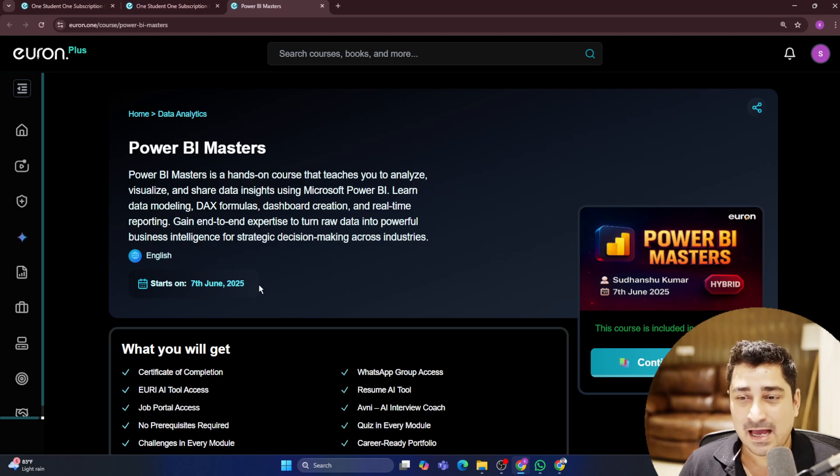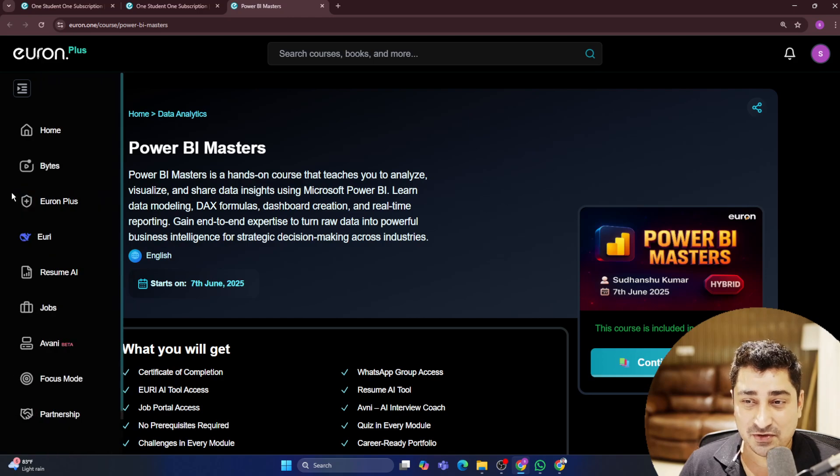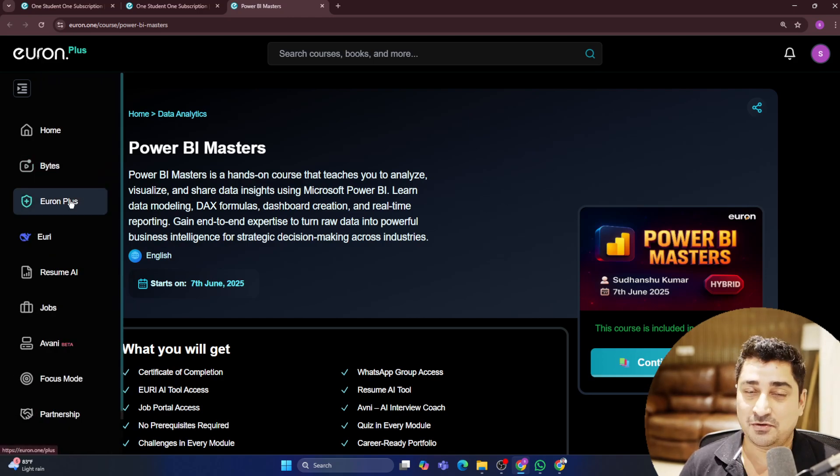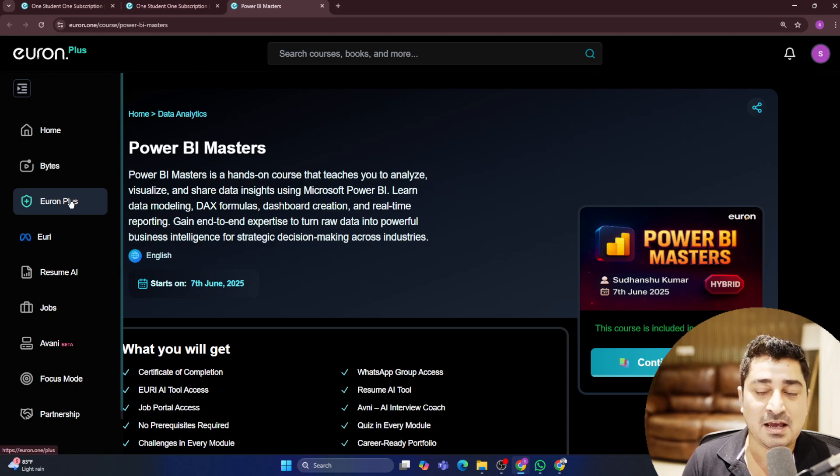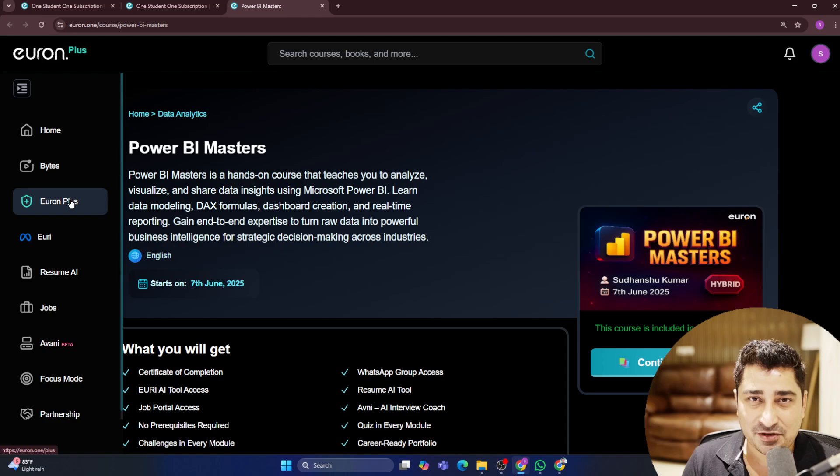We are not charging you anything. Basically everything is a part of Euron Plus. So if you have Euron Plus monthly or maybe a yearly plan, you will be able to access each and everything.